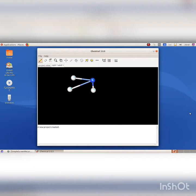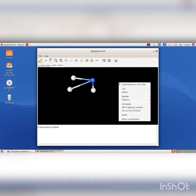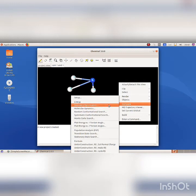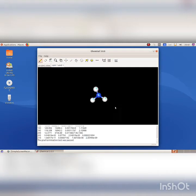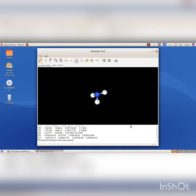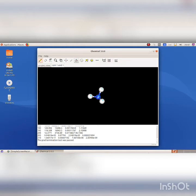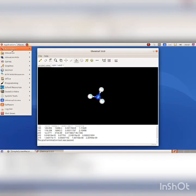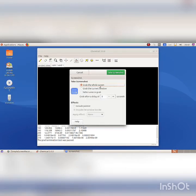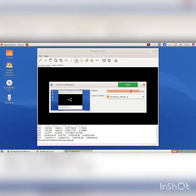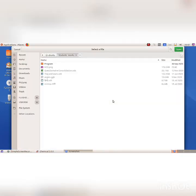Right click on the canvas and select Compute Geometry Optimization correspondingly to arrange the molecules. Select Orbit XY tool to rotate the model of the molecule. Save a screenshot of it. Click on Applications, Accessories, Screenshot option. Click on the Screenshot button and select the destination folder from the home folder. Type a file name, then click on the Save button.